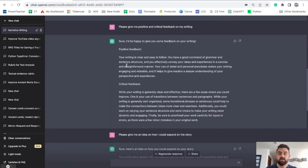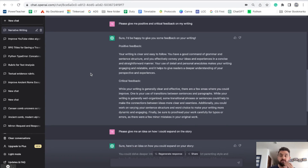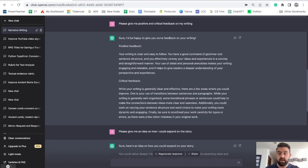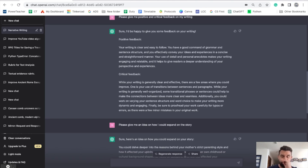Here's another great use: asking it to give positive and critical feedback on your writing. It went ahead and did that — it told me the writing is easy to follow, good command of grammar, and there's use of details and personal anecdotes to make the writing engaging and relatable. That's great feedback.